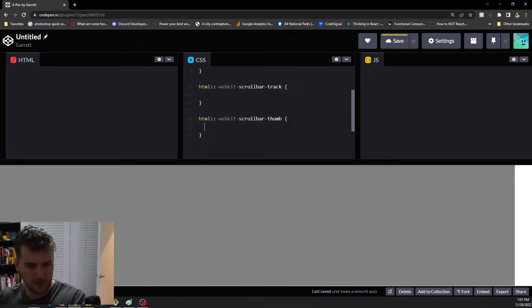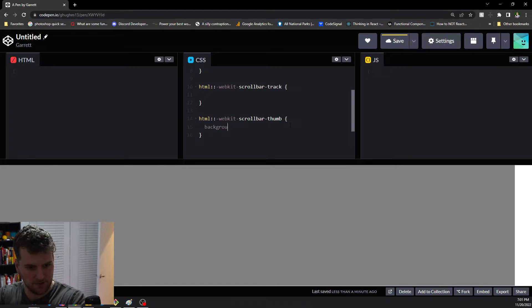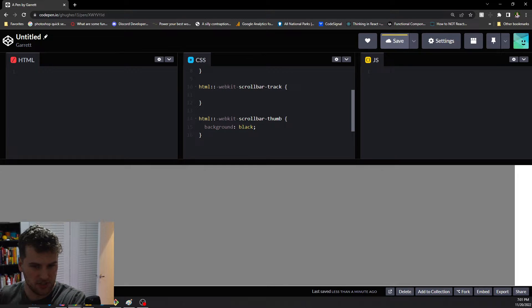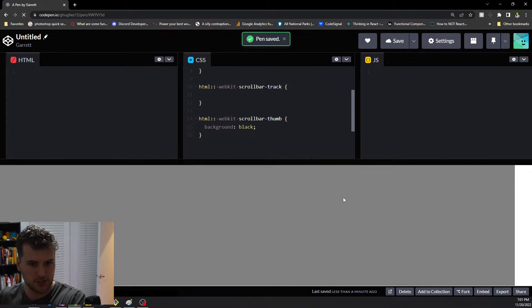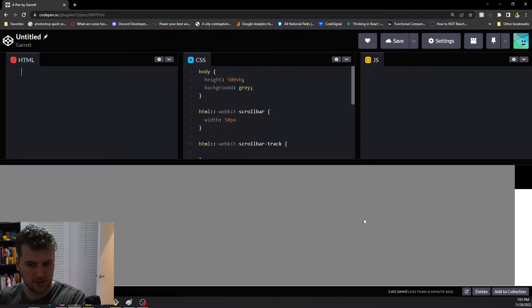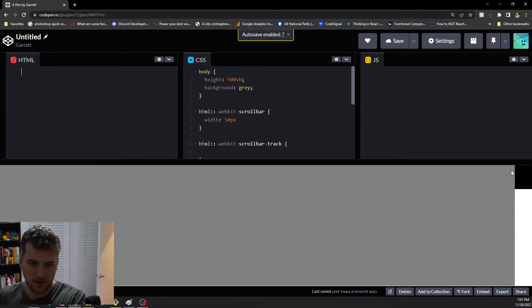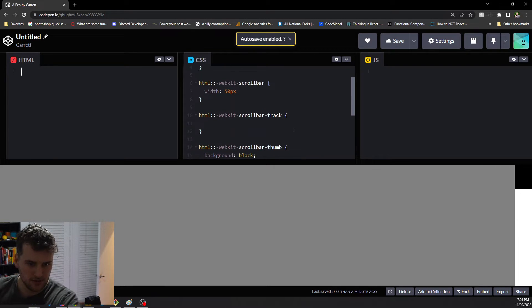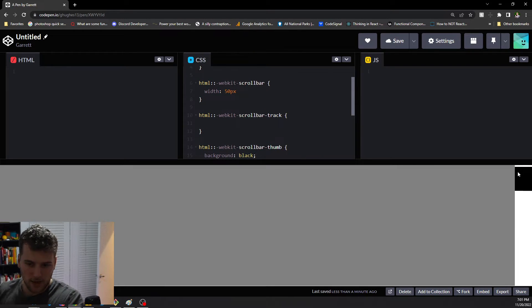Now we can see that the white scroll bar is 50 pixels. We still need to give the thumb some kind of background so it'll show up, so we'll say background black. Now the scroll bar, or the thumb, is black.